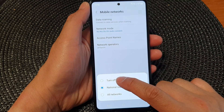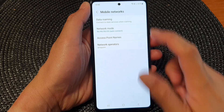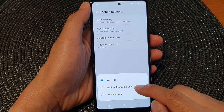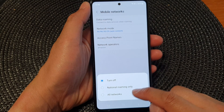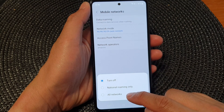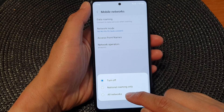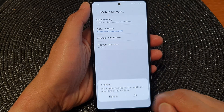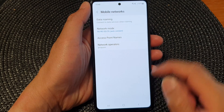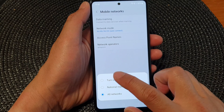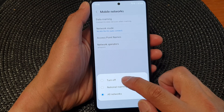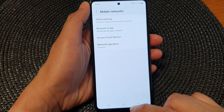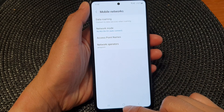To switch it off, tap on turn off. To turn it on, you can choose national roaming only, or you could choose all networks. I'm going to switch it off for now by selecting turn off.